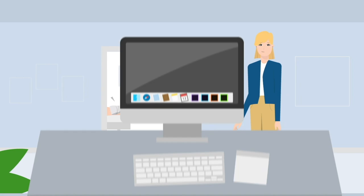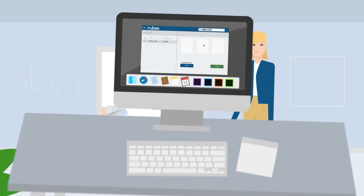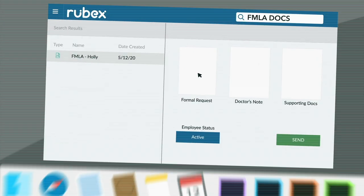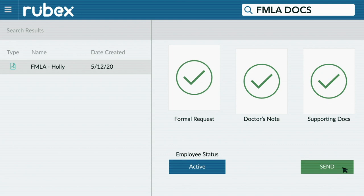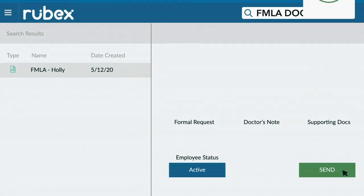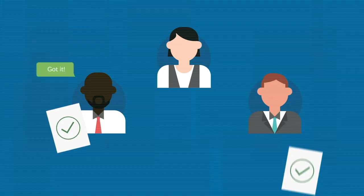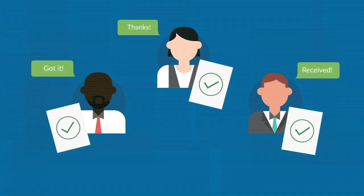Benjamin just uploads the required forms, such as the formal request, doctor's note, and supporting documents, where they'll automatically be sent to the right people and saved in the right locations.